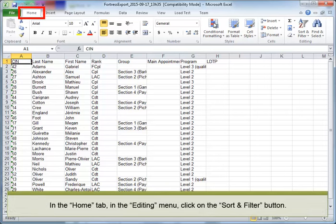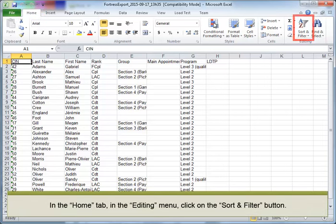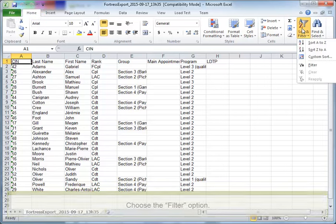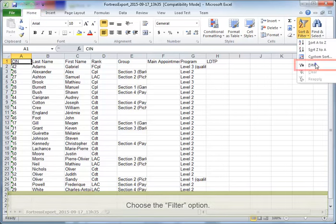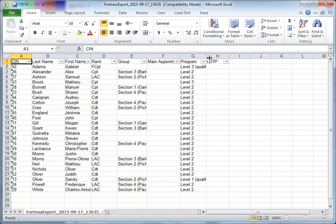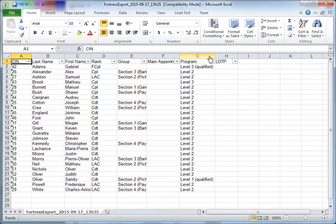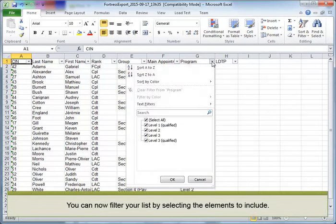In the Home tab, in the Editing menu, click on the Sort and Filter button. Choose the Filter option. You can now filter your list by selecting the elements to include.